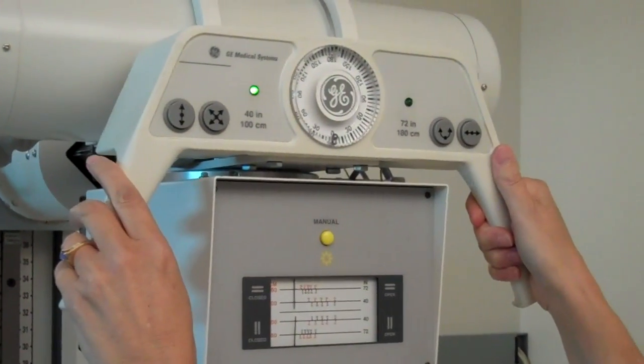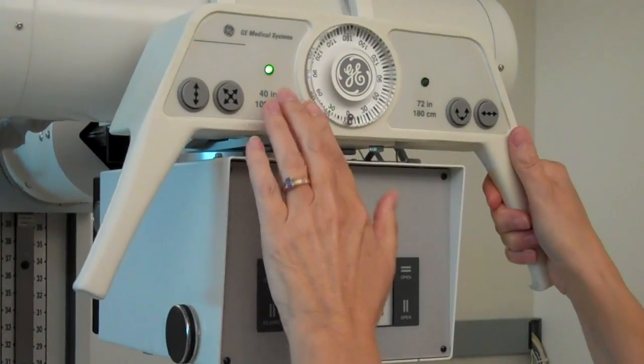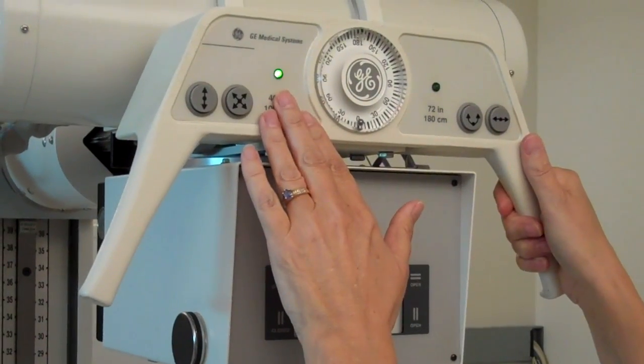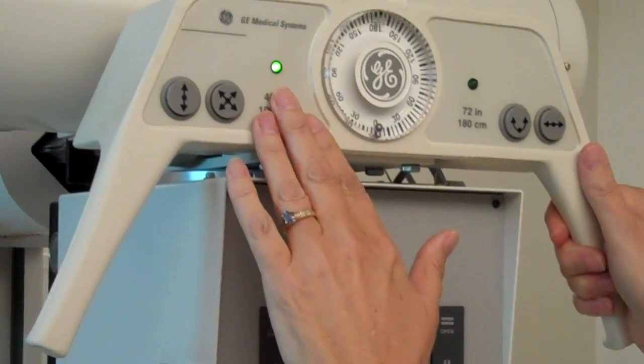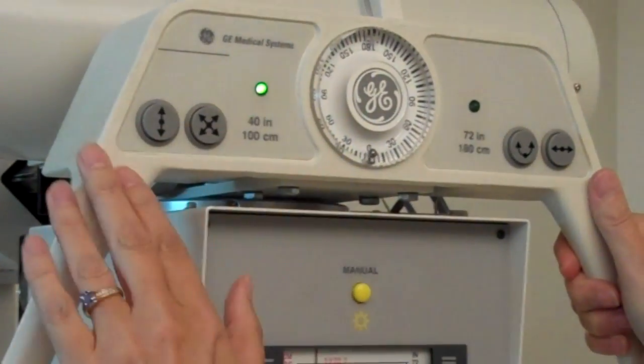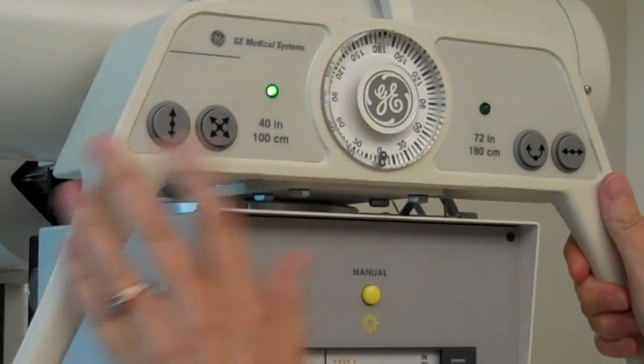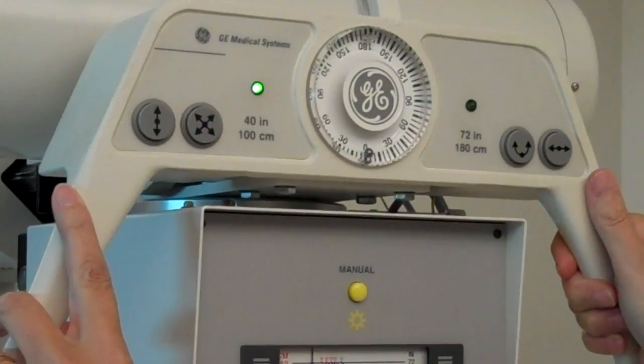If we're doing something in the table bucky, the light comes on at 40 inches to assure a 40 inch SID.